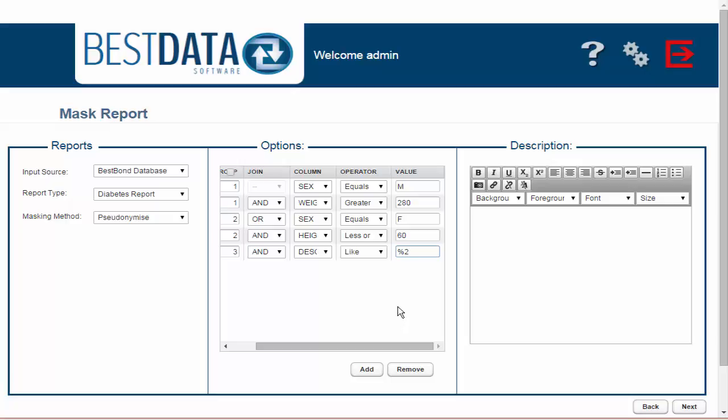The Like column is stating that it will retrieve anything that might be similar to whatever you type in the next field. And the percentage sign that I typed in before the number 2 in the last column is a query standard for a wildcard. It means that anywhere in the description column there may be a 2 listed, pull that one.